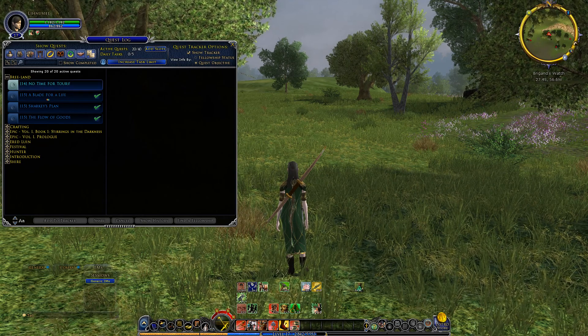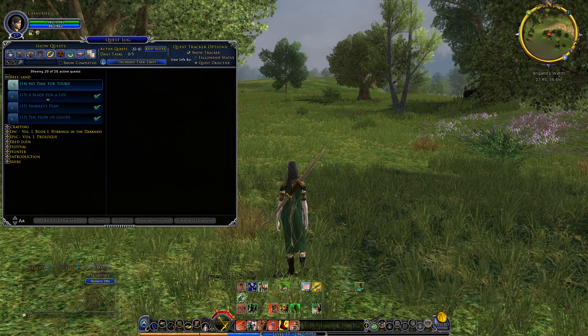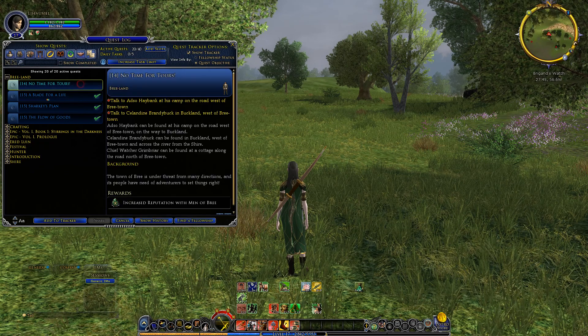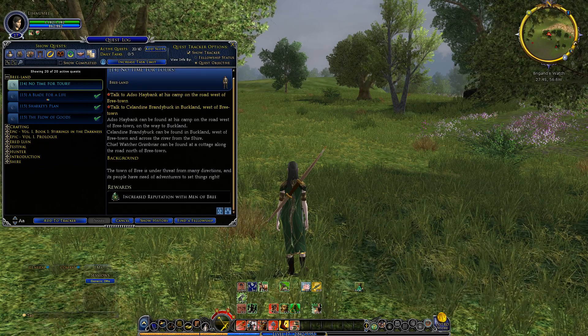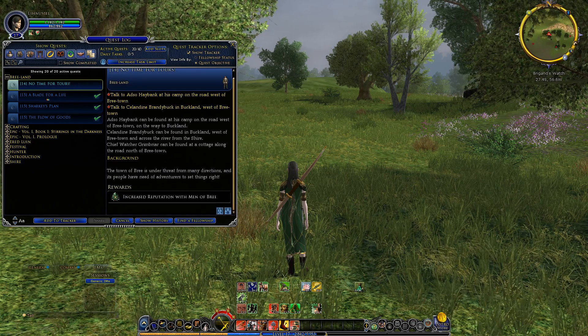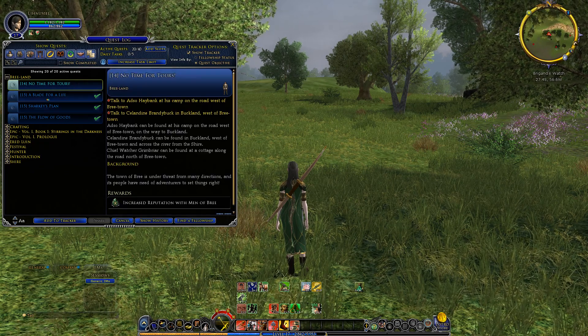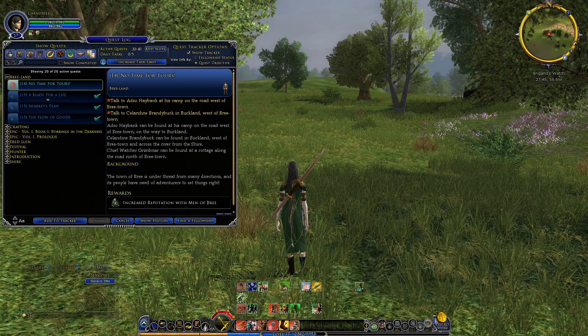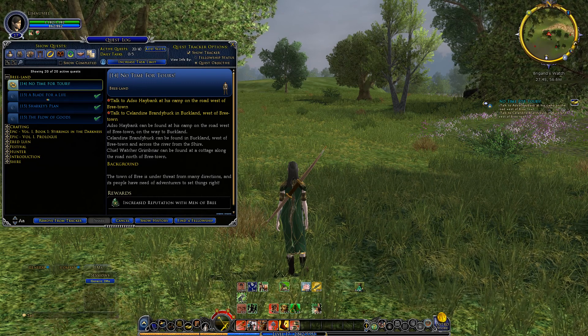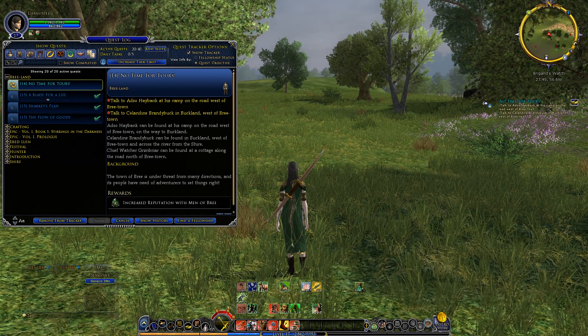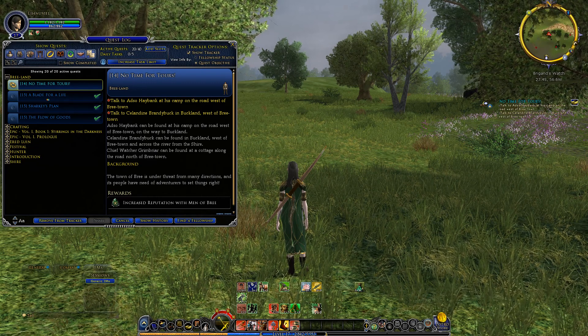Right now I'm doing questing 3, and to better do this quest I can add it to the tracker. It will pop up over here to the right of my screen.